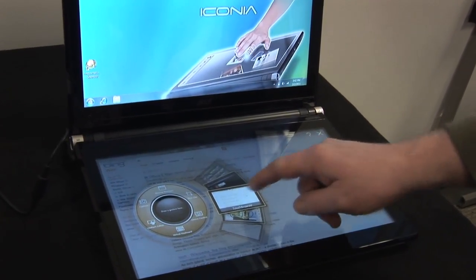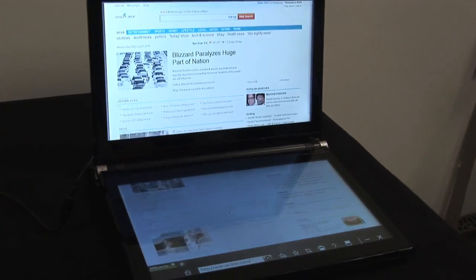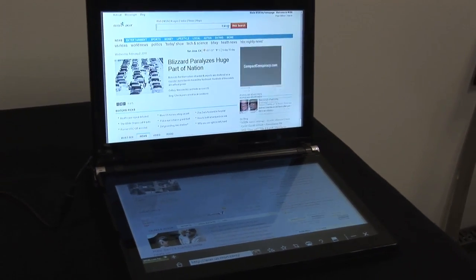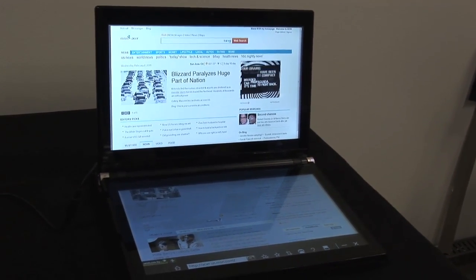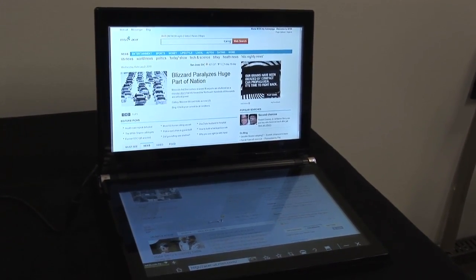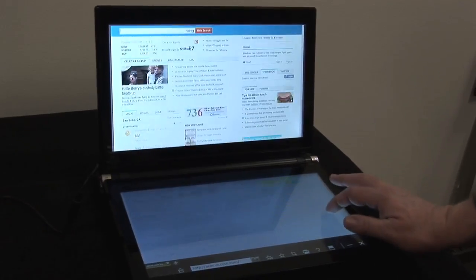So let's take a look at a browser. Notice that both screens will shift from a keyboard or an interface to a full browser on both. We can go up and down with it.